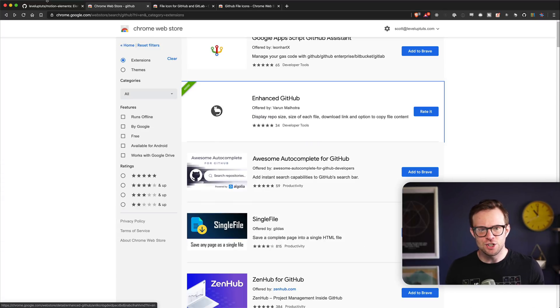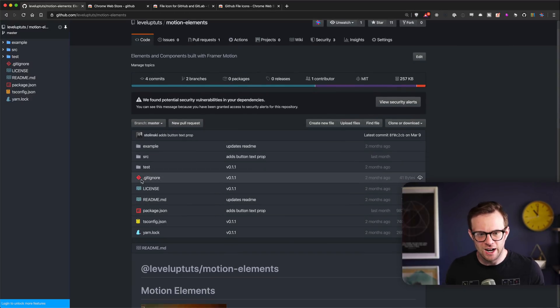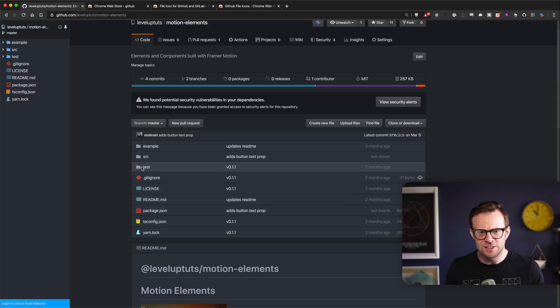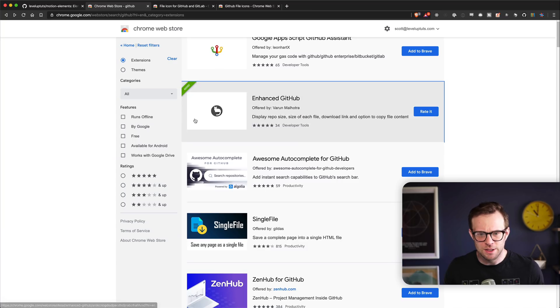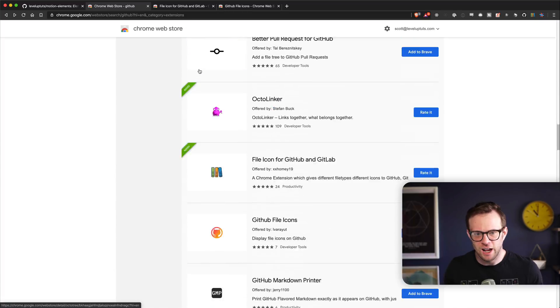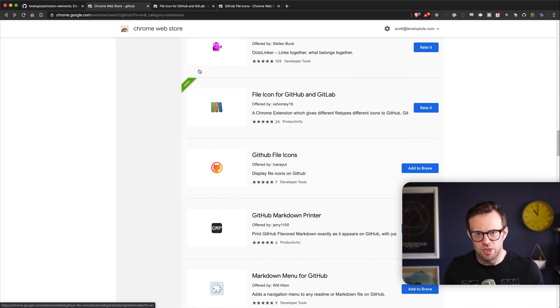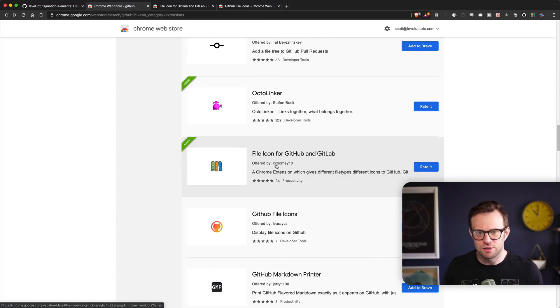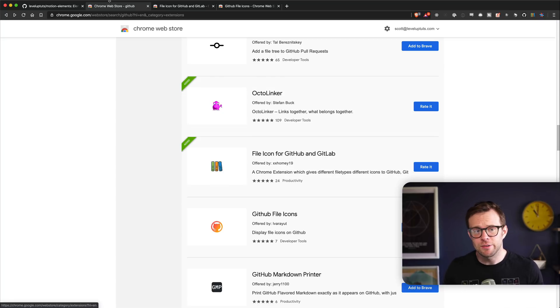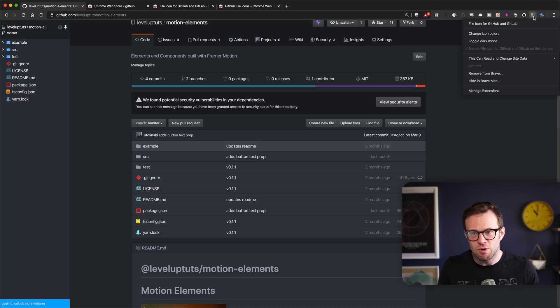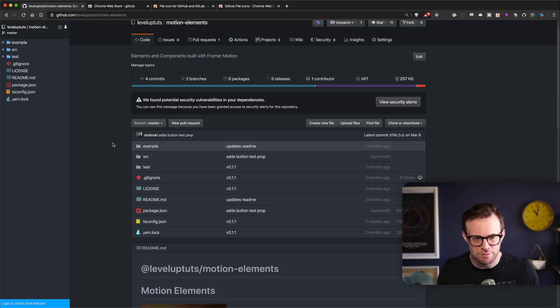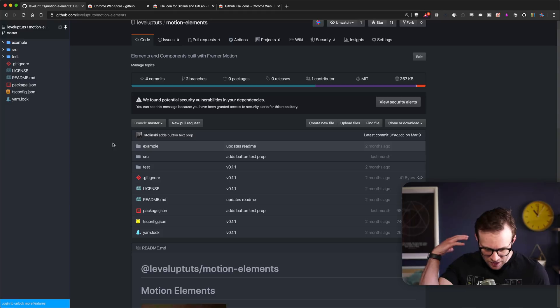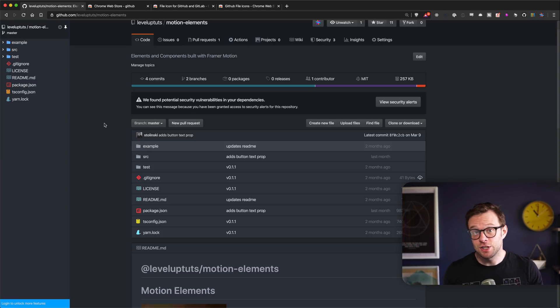In addition, you can see I also added these icons. For these icons to work with this dark mode, I needed to adjust the icons. Let me show you which icon extension I added. I added the one with the most downloads, which was File Icons for GitHub and GitLab. It works really nicely, although initially they did not show up. I needed to right-click on this and say toggle dark mode, which has been enabled now.